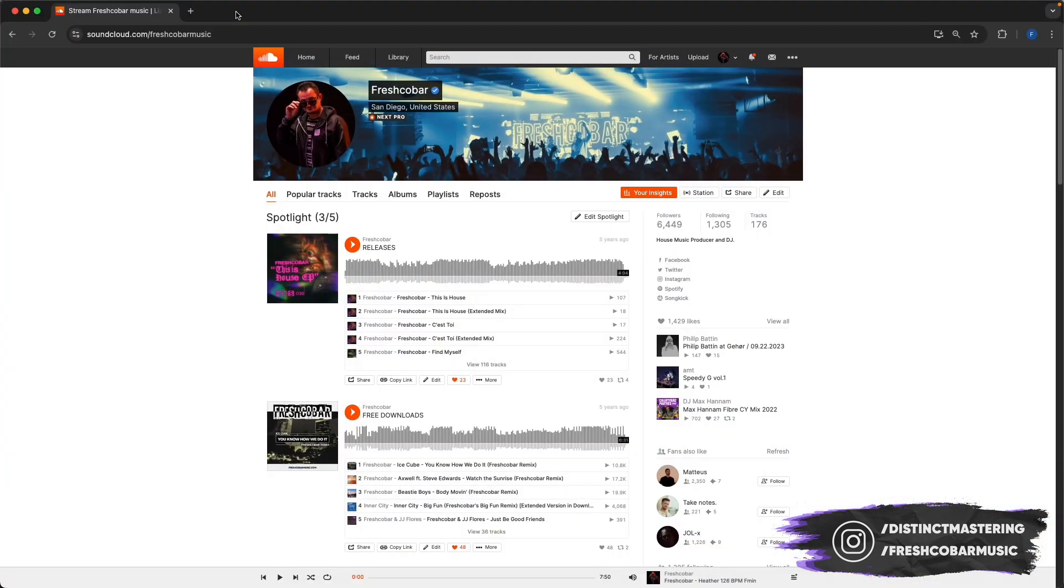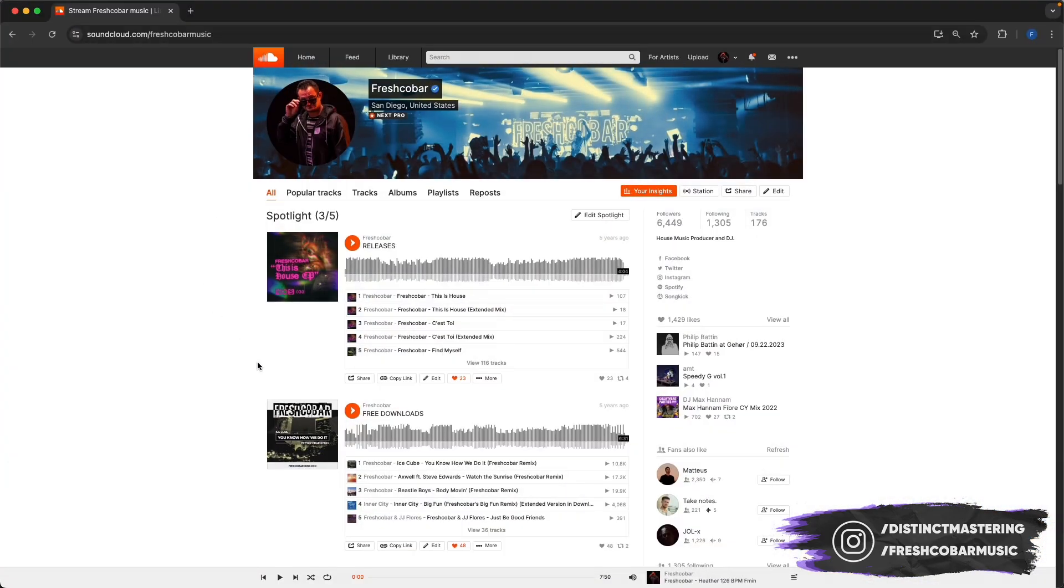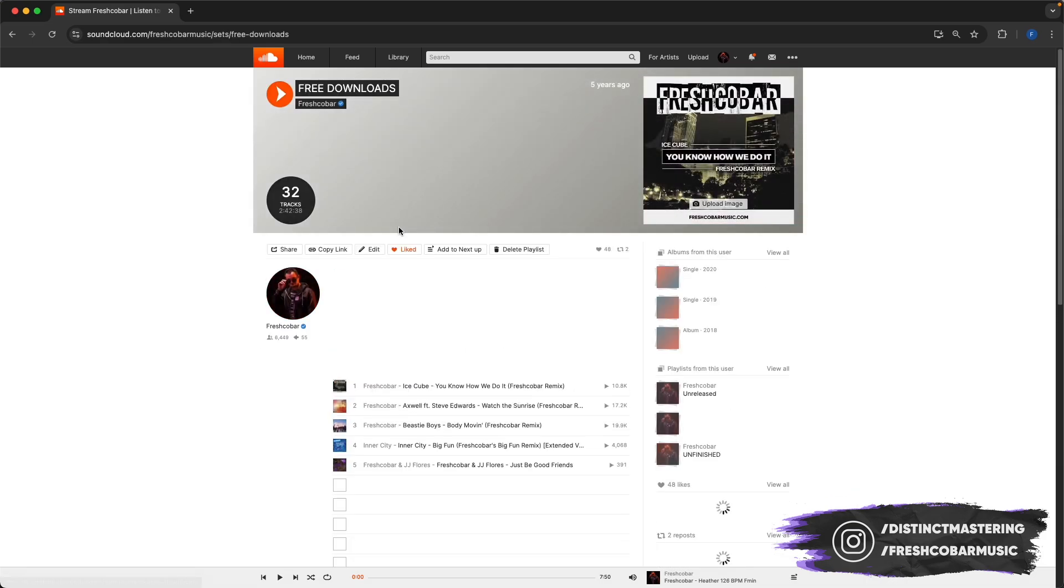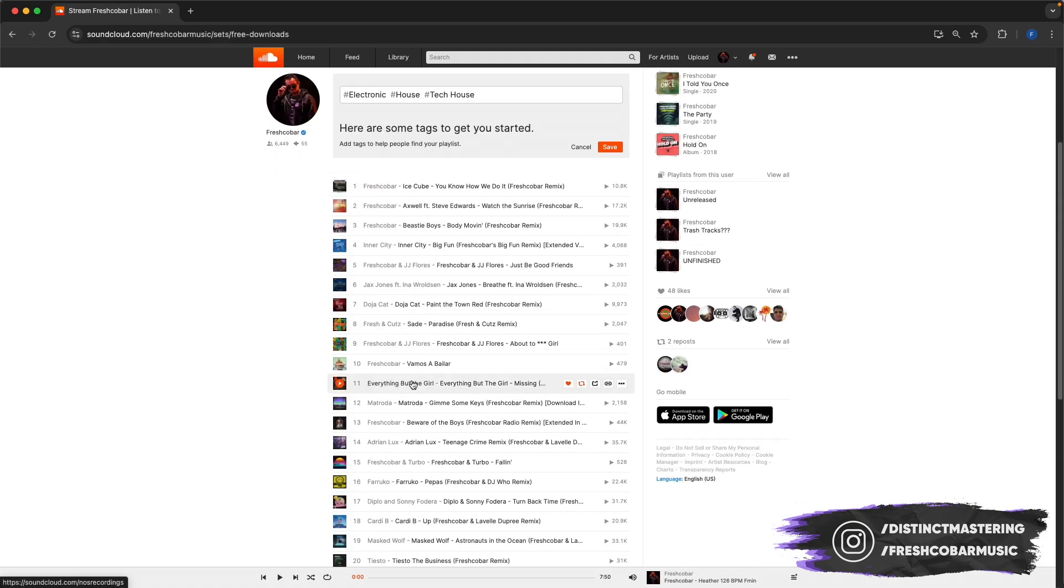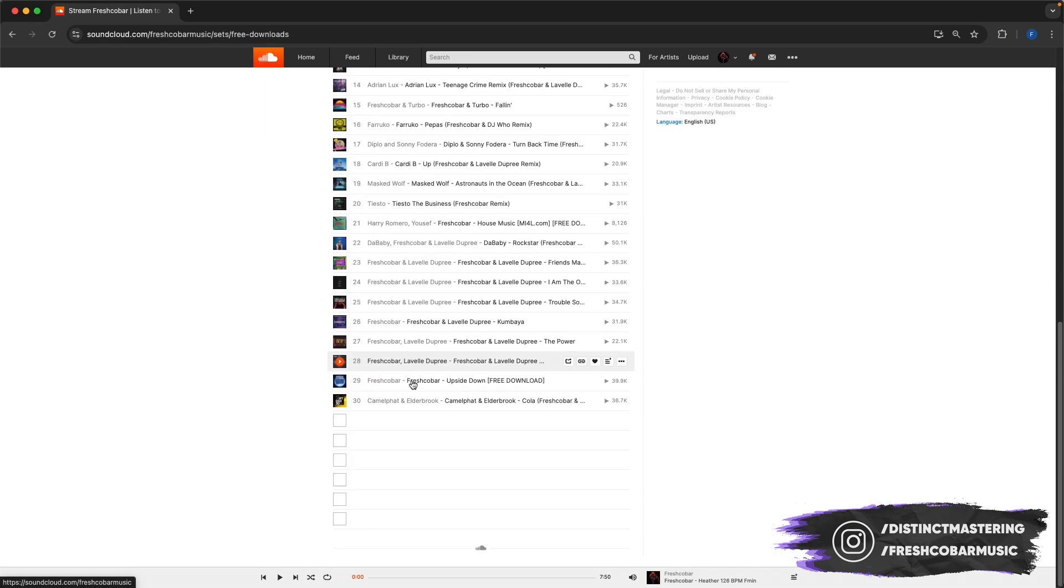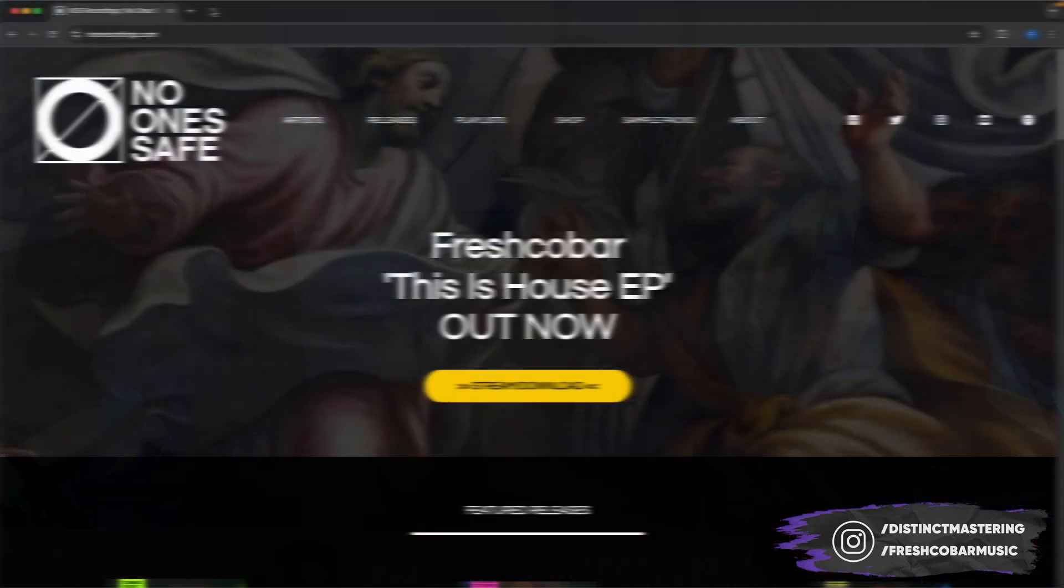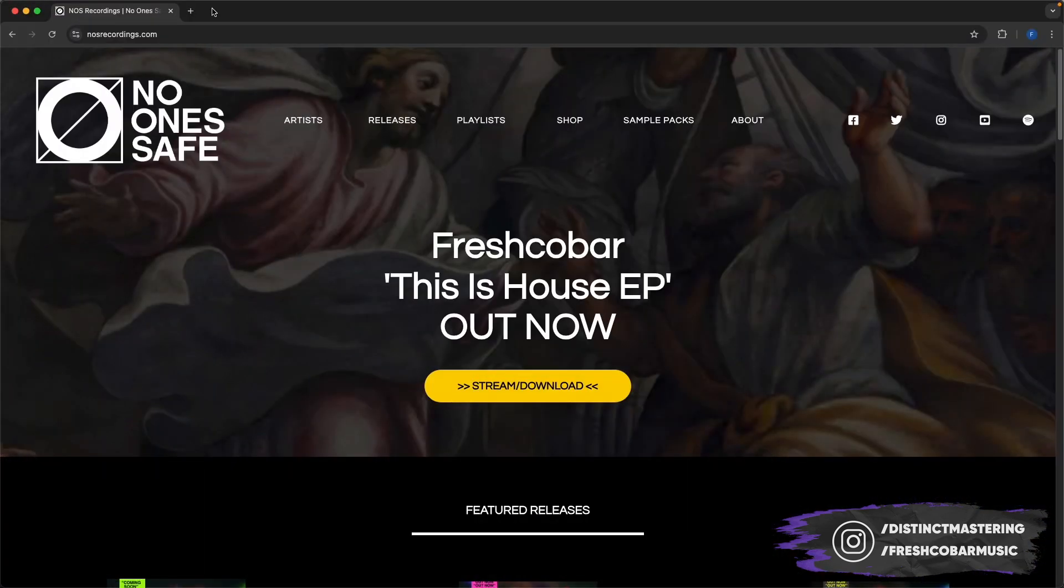Just a little backstory before we get into the session. I've been making a lot of remixes under my alias Freshco Bar, obviously over the years, and I have a ton of remixes and free downloads available on my SoundCloud. I'll leave you a link down in the description. Make sure you check that out. And if you're curious to listen to more, we have our record label NOS recordings. Links down below as well.